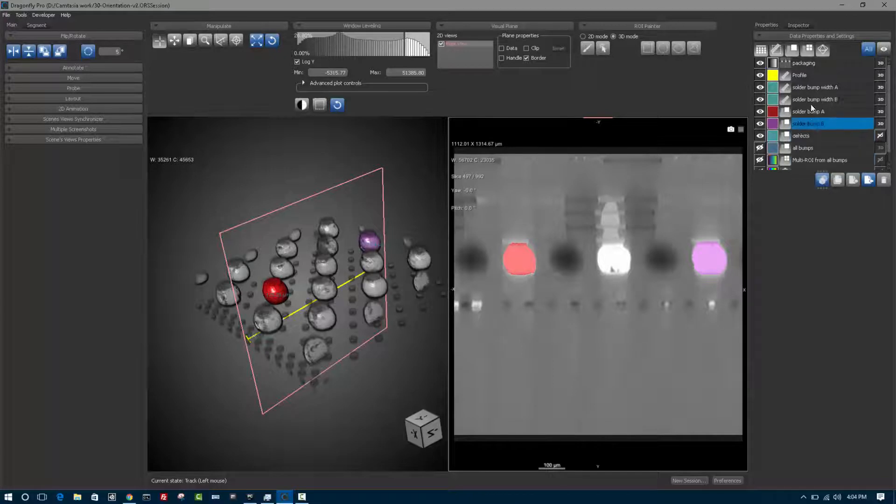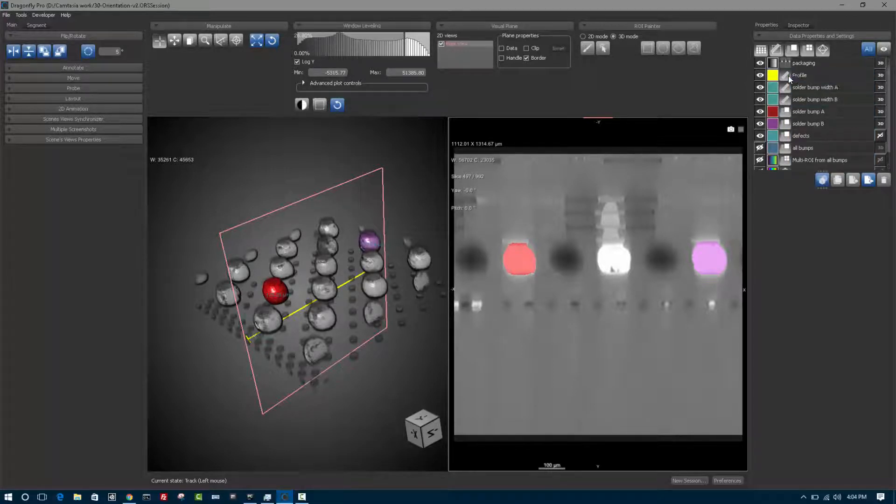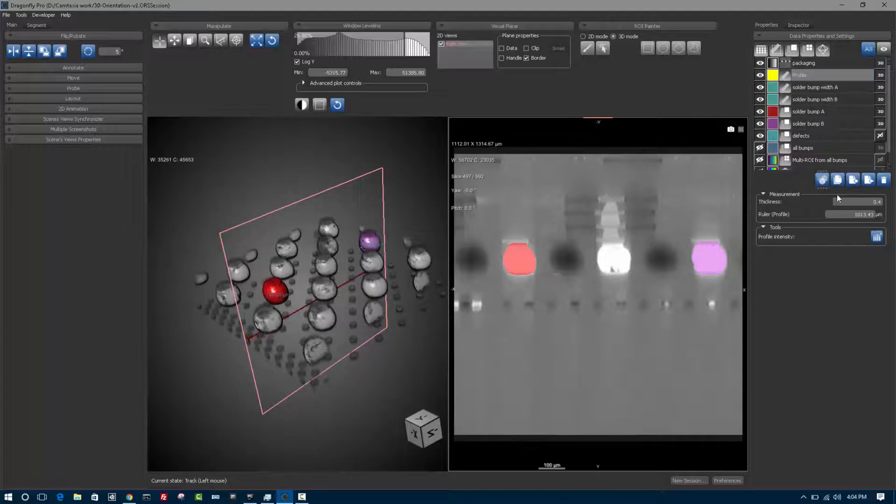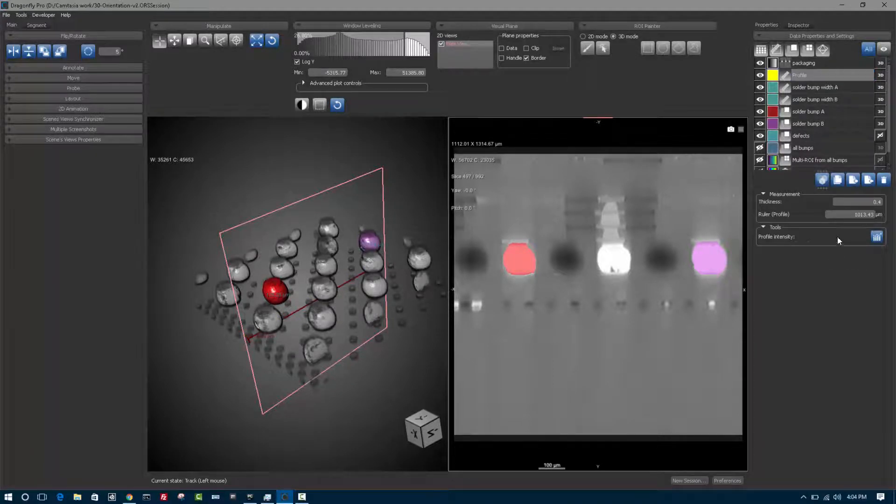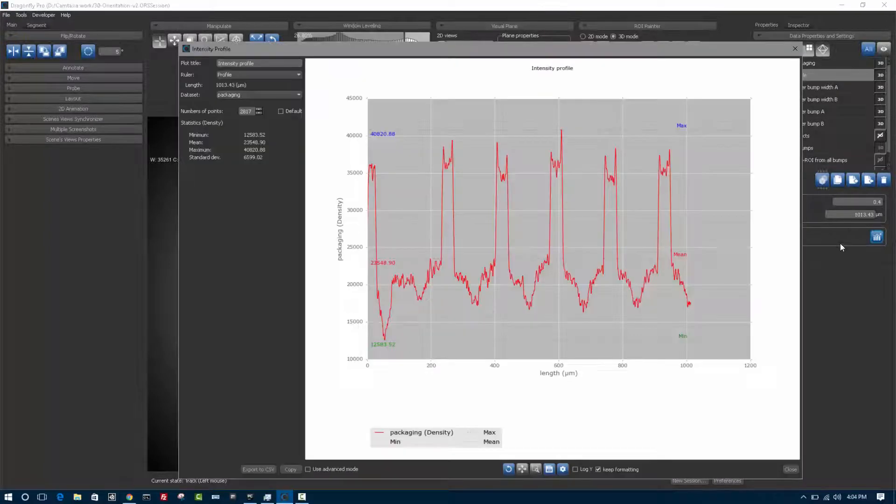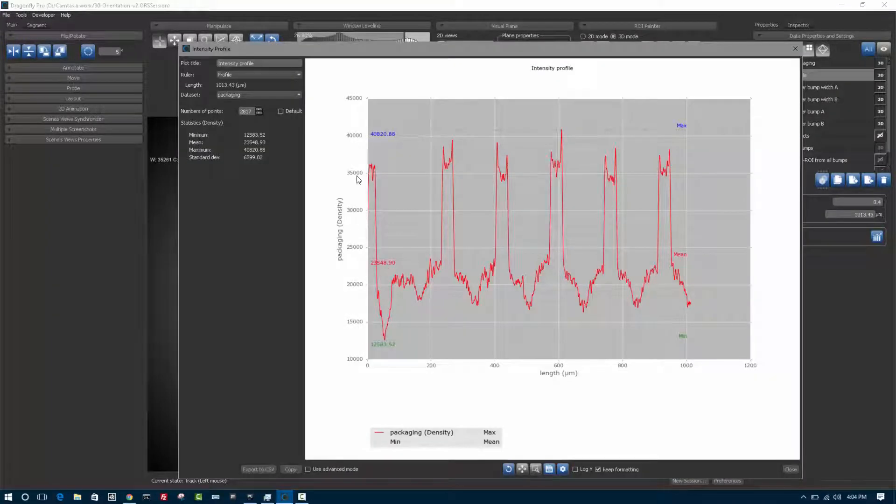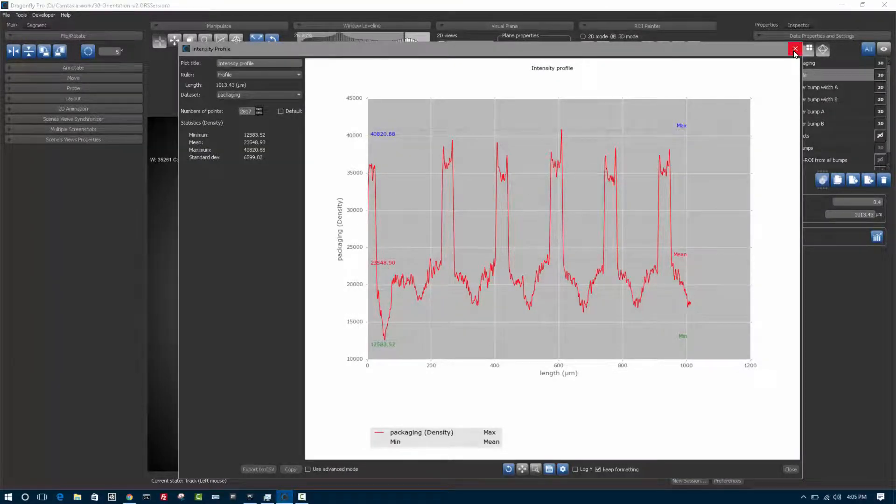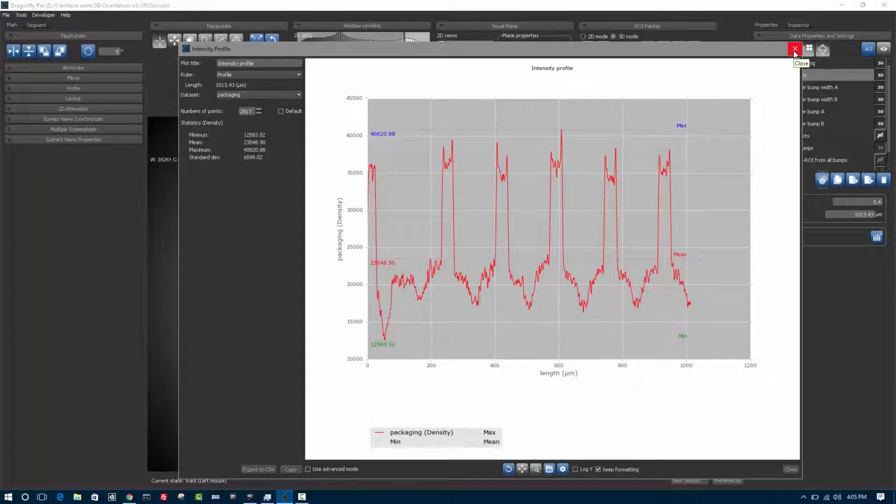Anytime you click on a particular scene element, for example, if I click on this ruler called profile, I'll see its attributes below. You're able to interact with attributes such as clicking on this for profile intensity to see how this ruler intersects line intensities on this particular image data set.